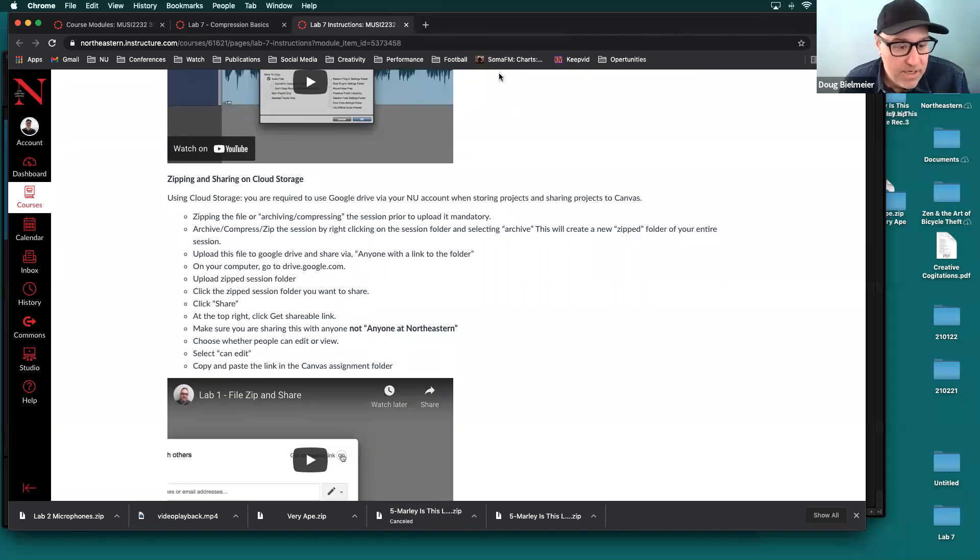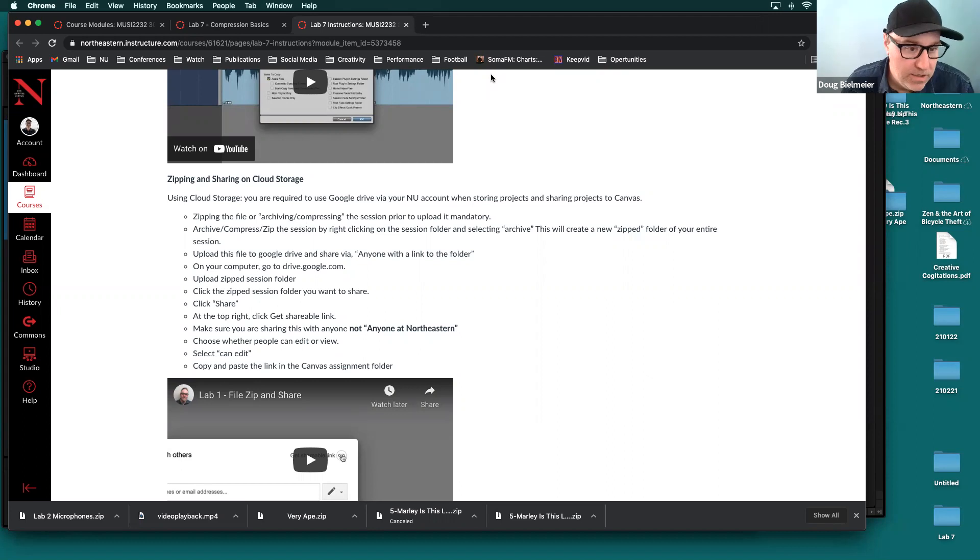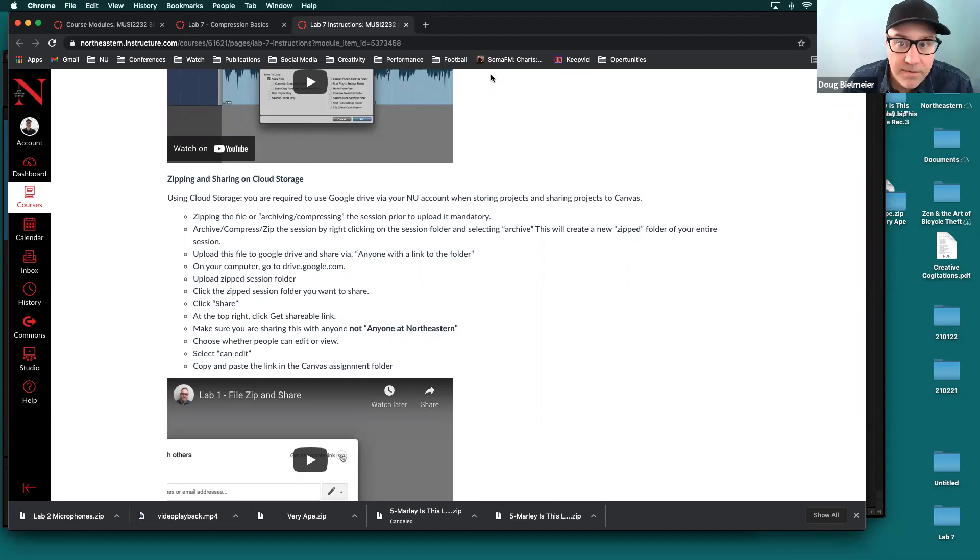So that's the lab, should just be a fun one. Like I said, on Thursday, we'll talk more in depth about compression and get into sort of the nitty gritty behind some of the things that we've applied today.